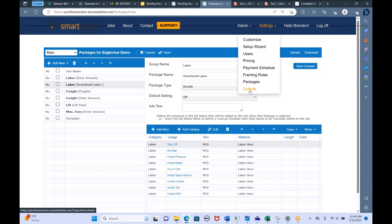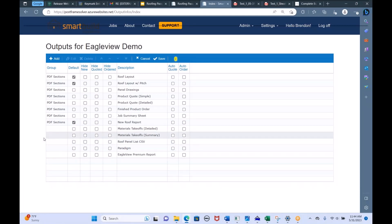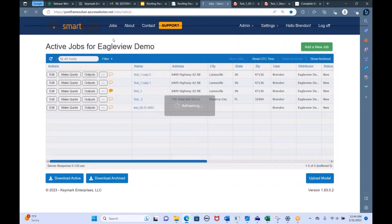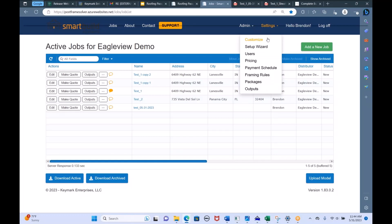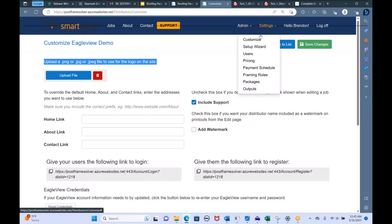Finally, the Outputs setting is where you'd come to create and customize outputs, and upload output templates. You can make a quote letter — when you output the Word doc, you can make a few changes and print it as a PDF to send off to your customer. There's also a Customize setting where you can upload your company's logo so it shows up on all your outputs. All of this is done through Settings and Customize.